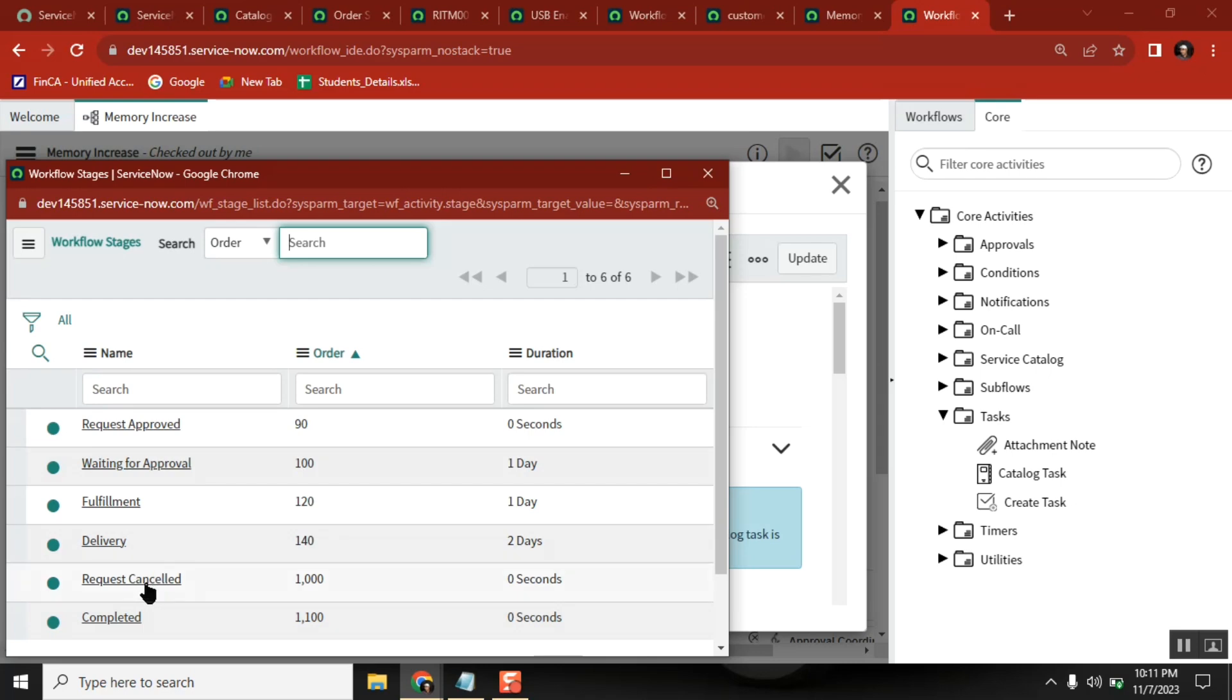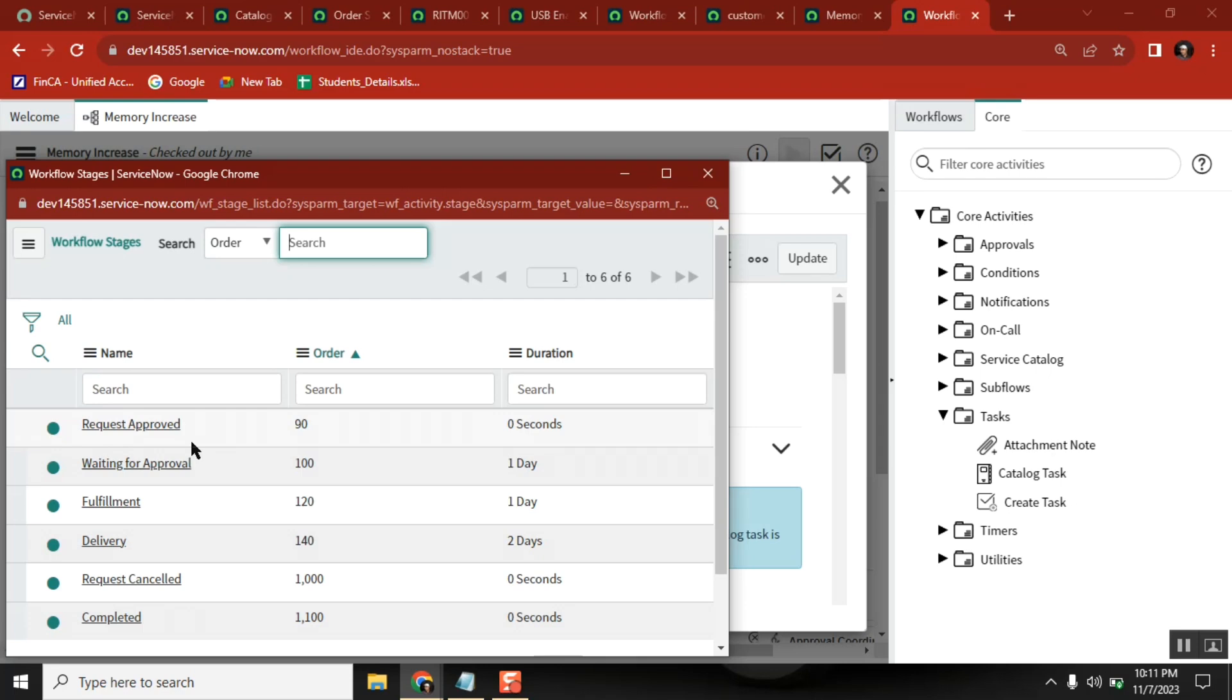Approval equals approved, then what is next is task creation. So task creation you can say fulfillment. Task is completed, everything is done, final email also sent, then you can say complete.